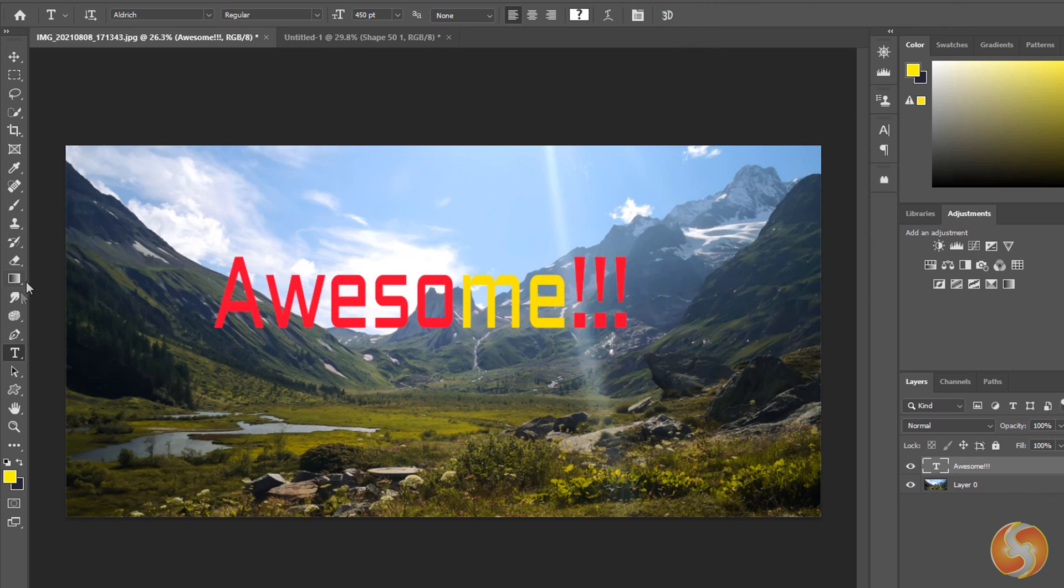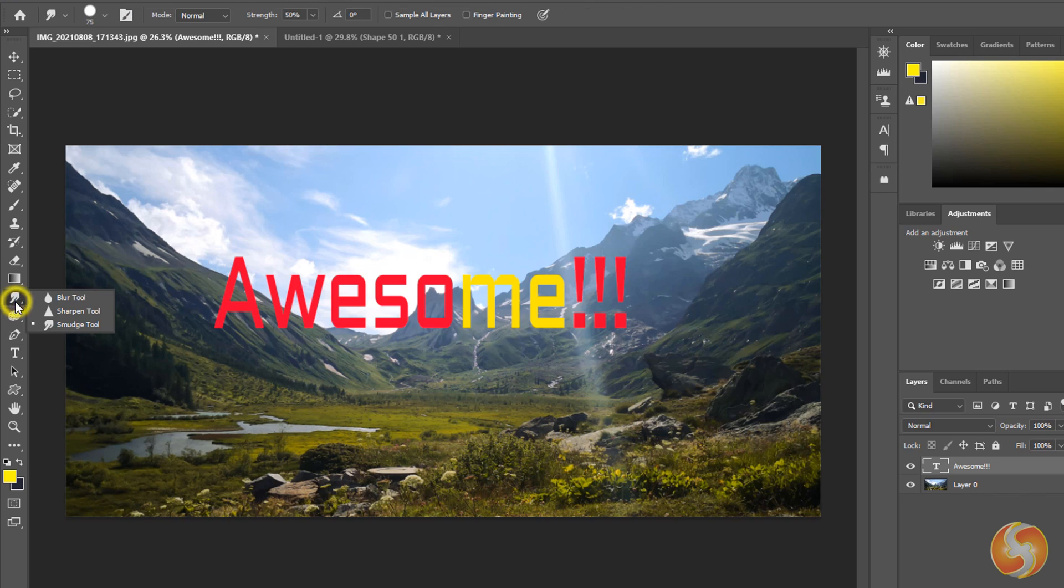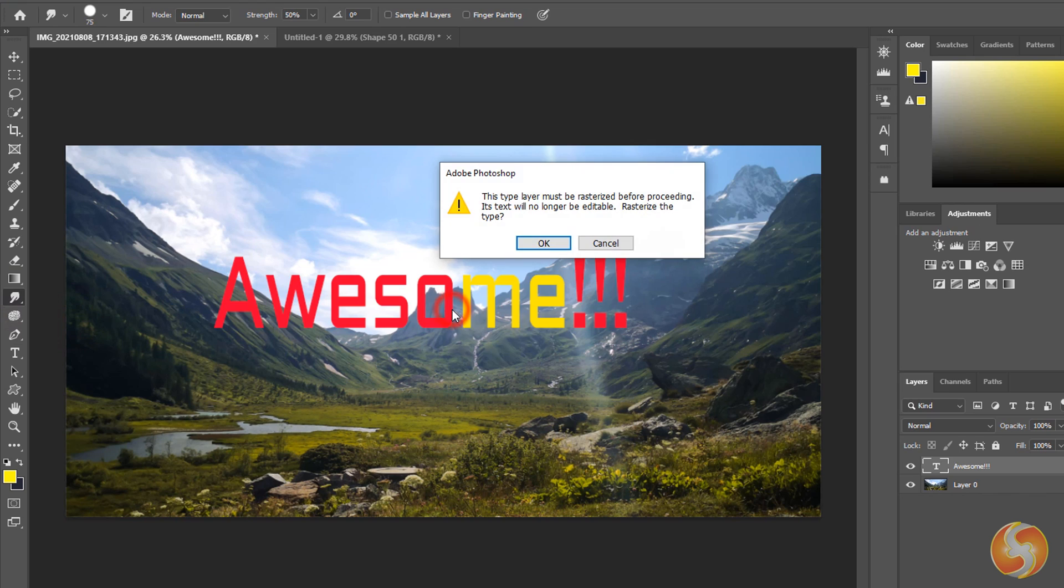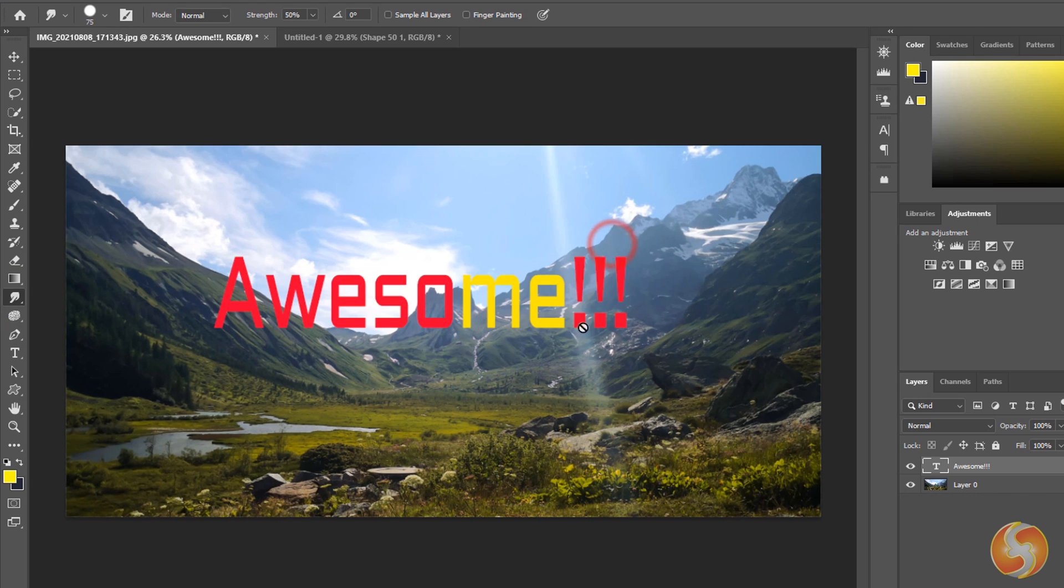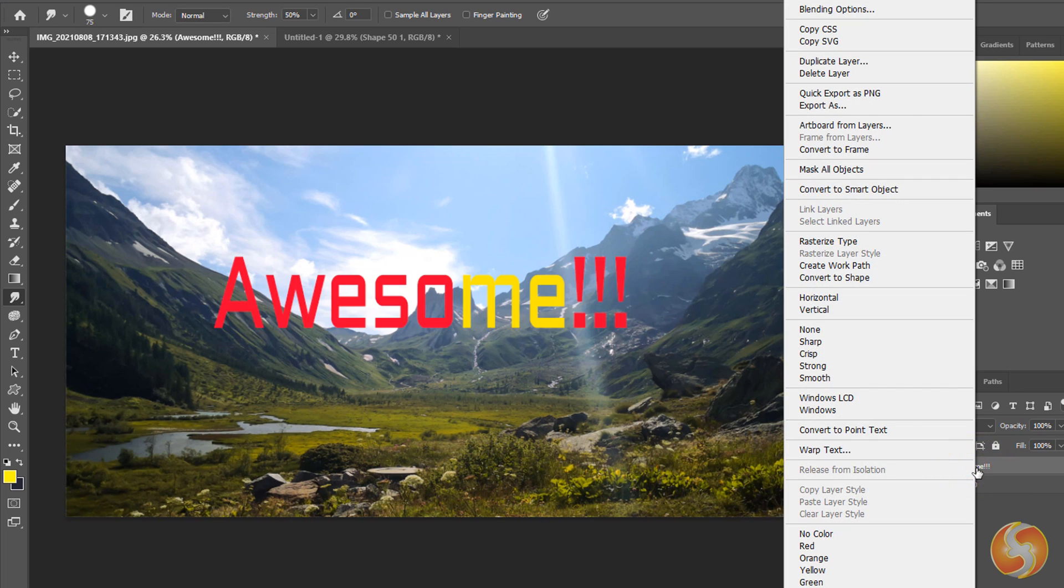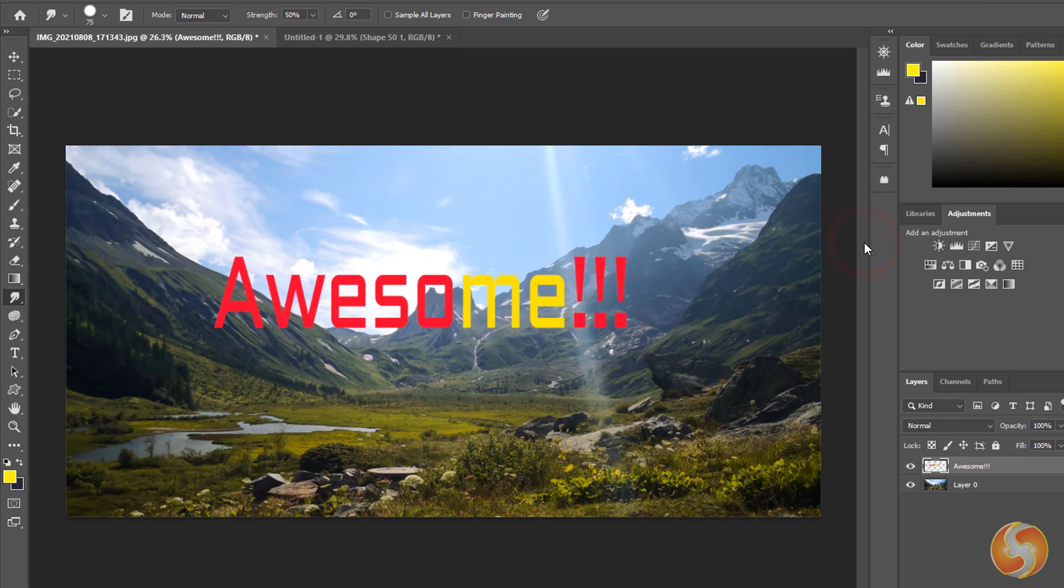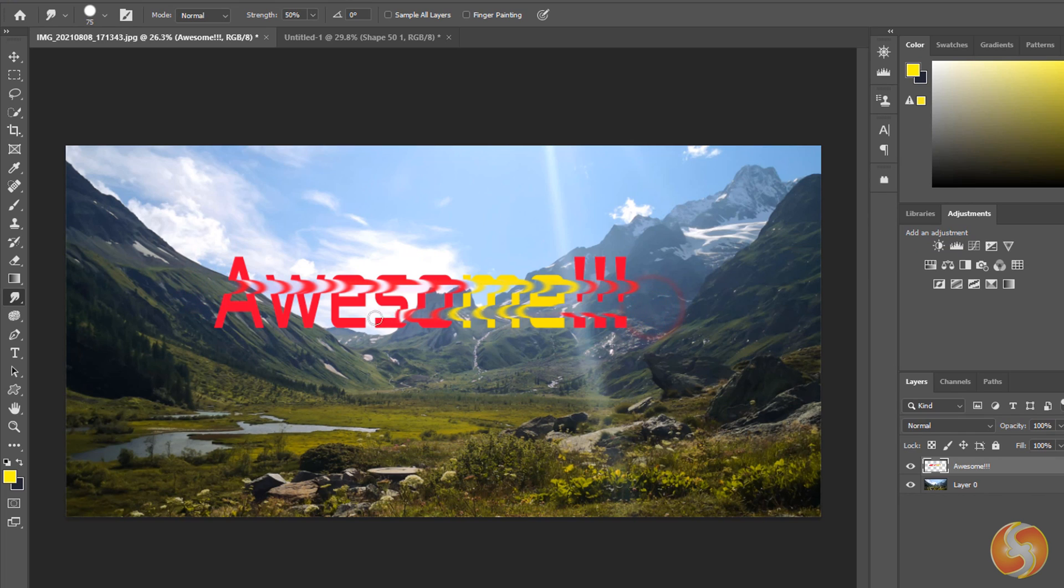On all these vector layers you cannot apply the brushing tools as seen for the images. You must render these into pixel layers first by either answering to the dialog box or right-clicking on the interested layer and going to the rasterize layer. Only after this conversion you can apply the brushing tools but pay attention that this action is permanent.